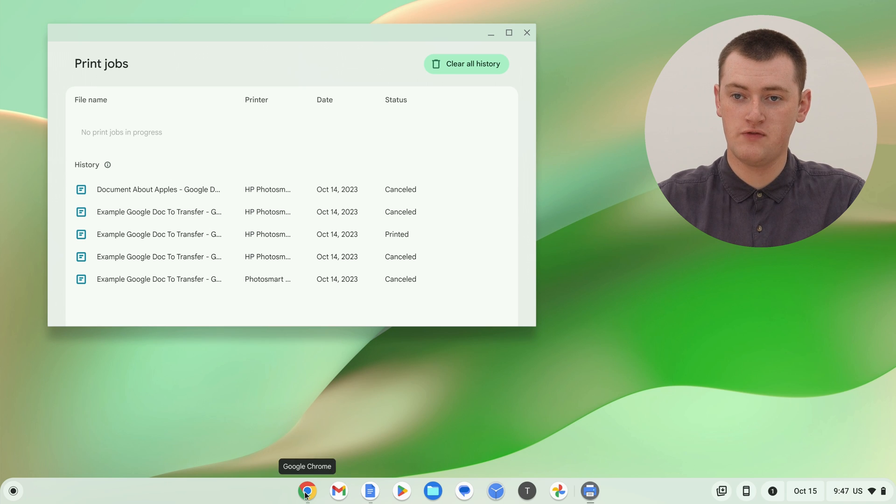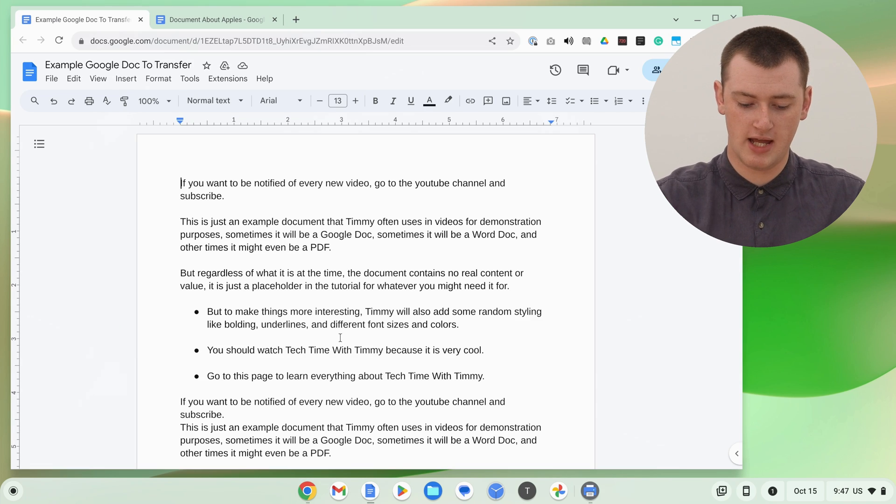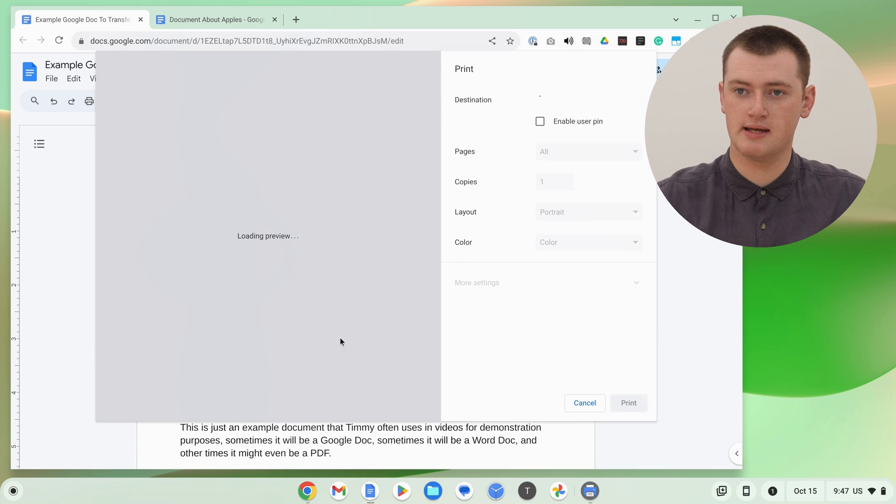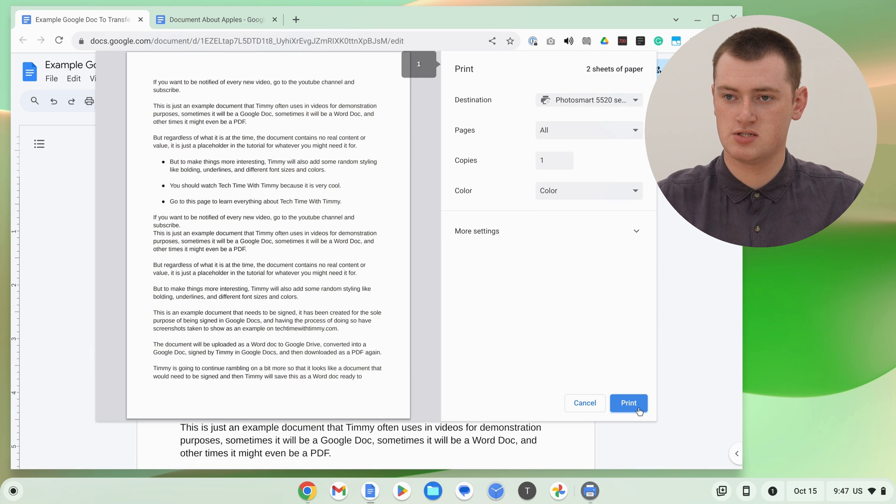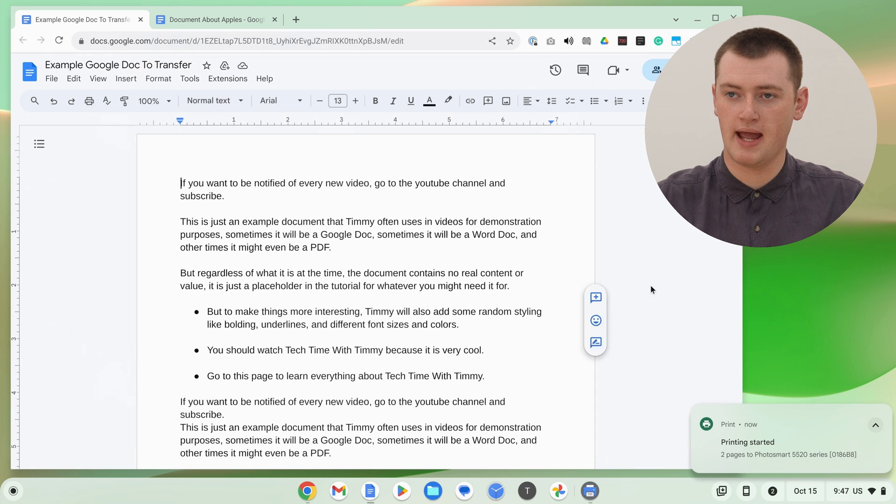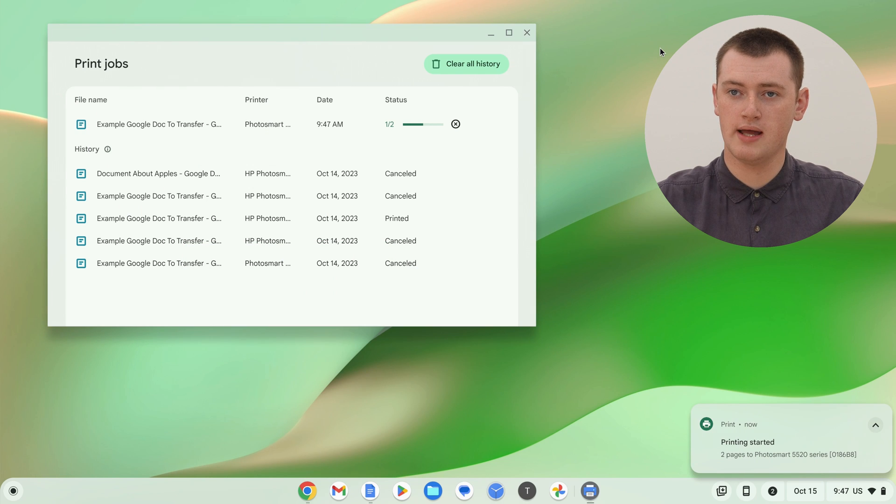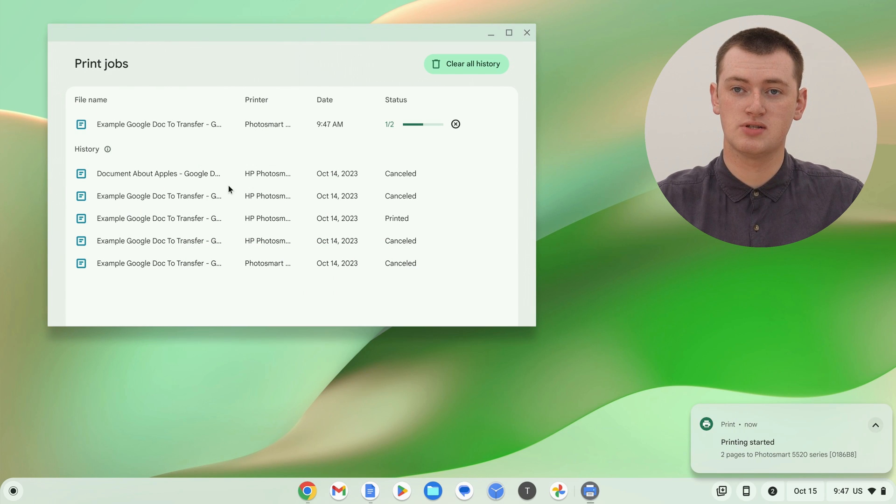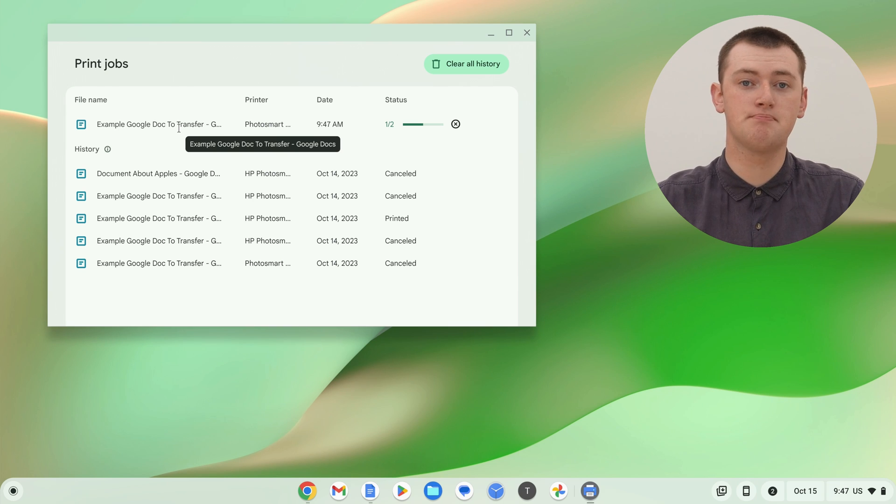But if Timmy pulls up a Google Doc or something and just quickly prints that. So just go Control-P and click Print, and we'll get this out of the way. Now, as you can see, the document Timmy just printed is now in the print queue.